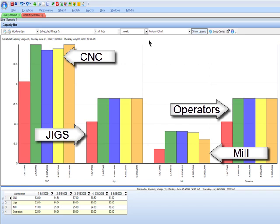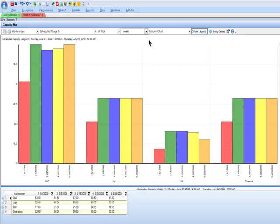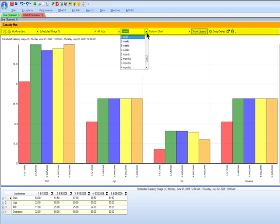Right now, we're looking at a five-week planning horizon in increments or buckets of one week at a time, and you can alter the view in a lot of different ways using this toolbar here at the top. So right now, we're looking at one week per column. You can change that to be any value that you want over any planning horizon that works for you.